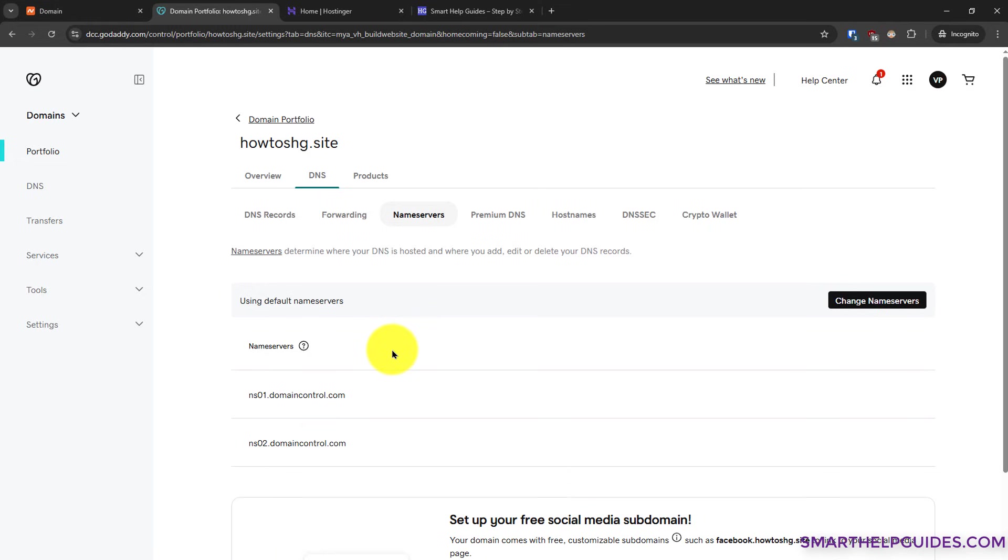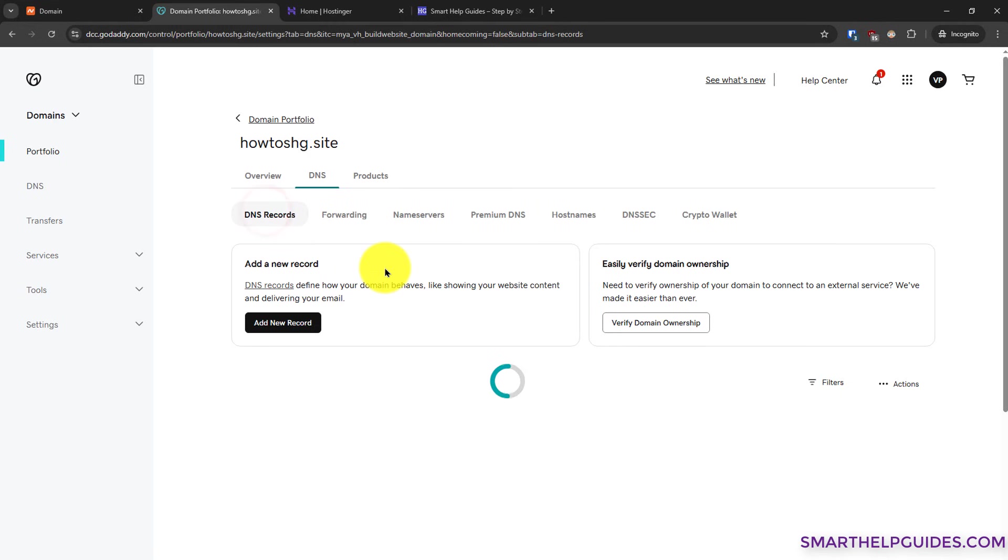For creating a backup of your settings, you can take a picture of your current default name servers that you're using or you can simply save it in a notepad and then go to DNS records.